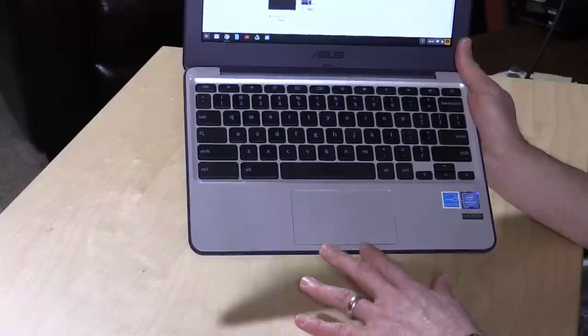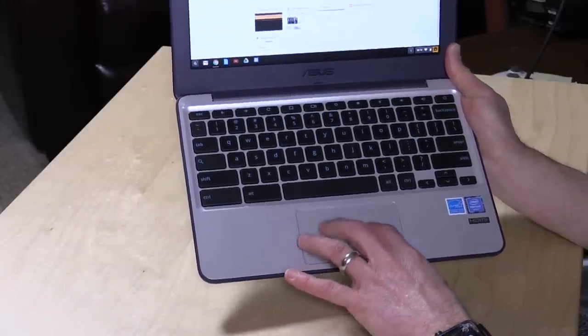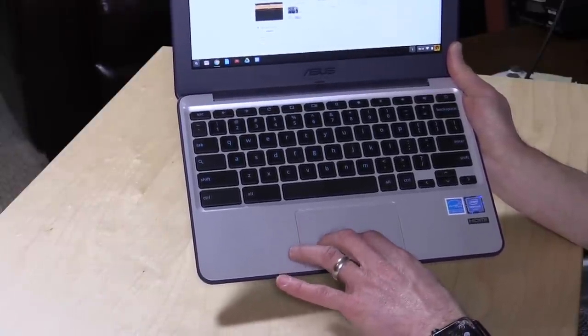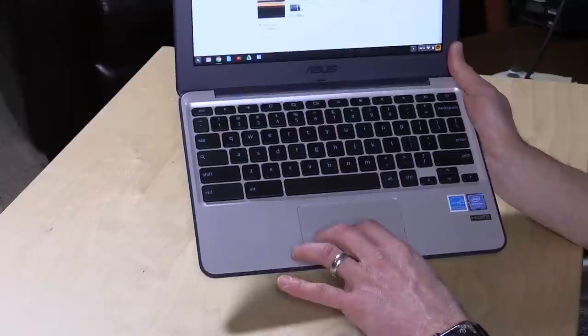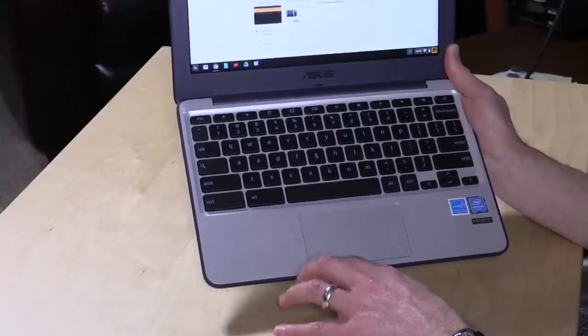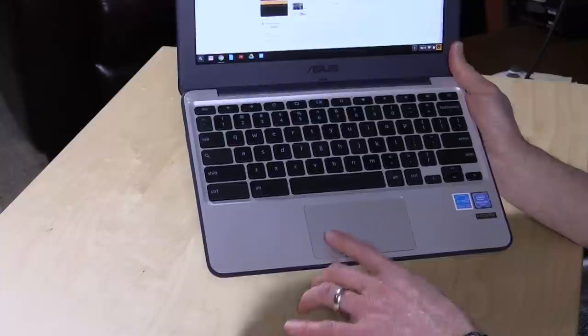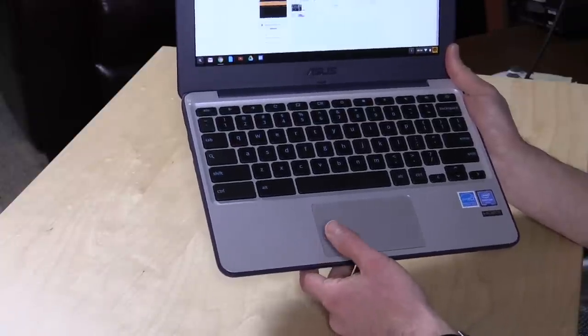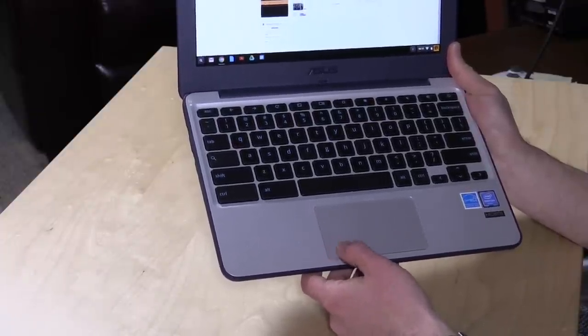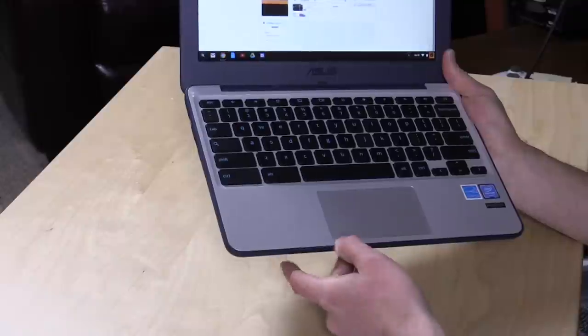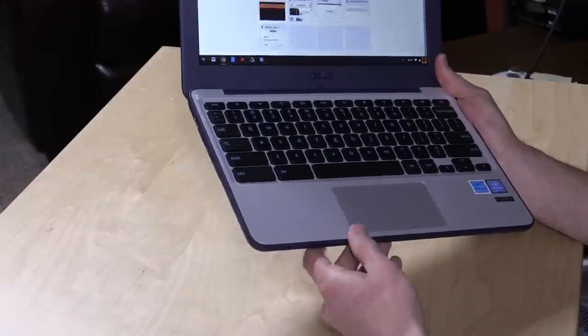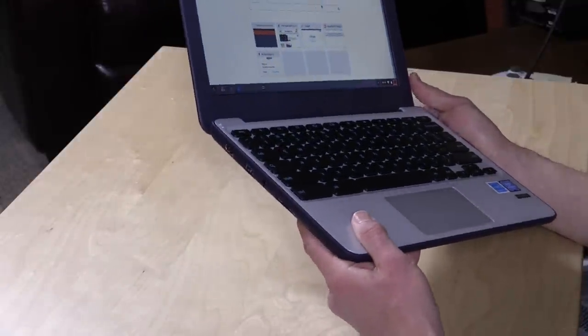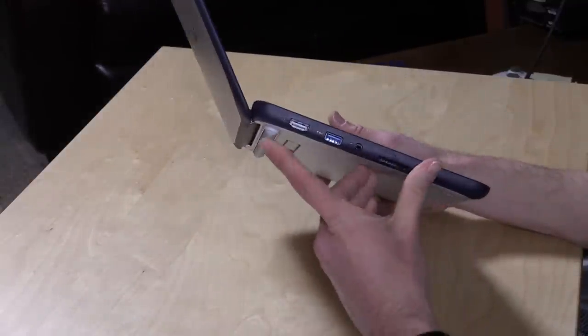The trackpad is also very nice for a $200 computer. It doesn't feel all that cheap. It is very sensitive and responsive to me as I'm using it. It is a click pad, and I turned off the tap to click, which is on by default, just because it was a little bit too sensitive in detecting my taps, but I am very sensitive to that myself. But if you like tap to click, it will have that enabled by default when you get it out of the box.